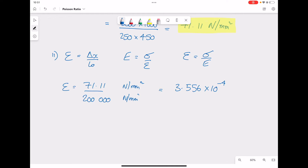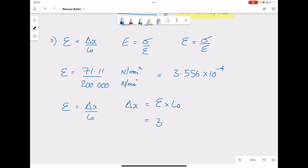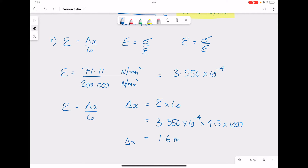Using the strain equation, strain equals change in length divided by original length L₀, we rearrange to get: change in length equals strain times original length. With a strain of 3.556×10⁻⁴ multiplied by the original length of 4.5 meters (converted to 4,500 mm), the change in length is 1.6 mm.